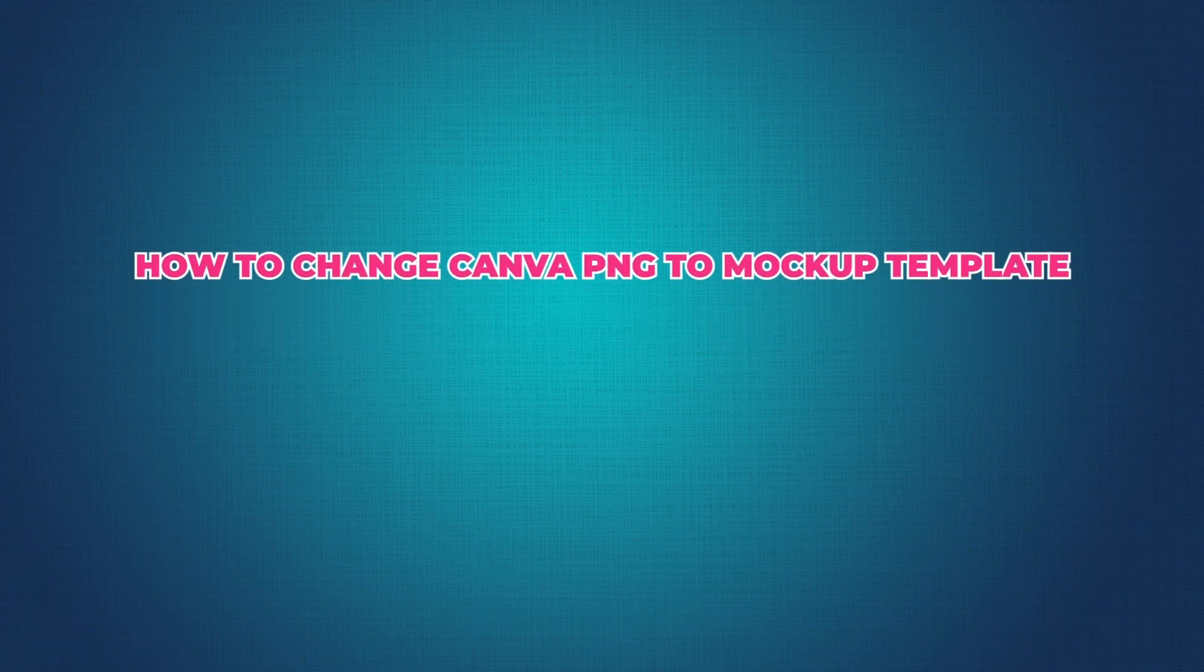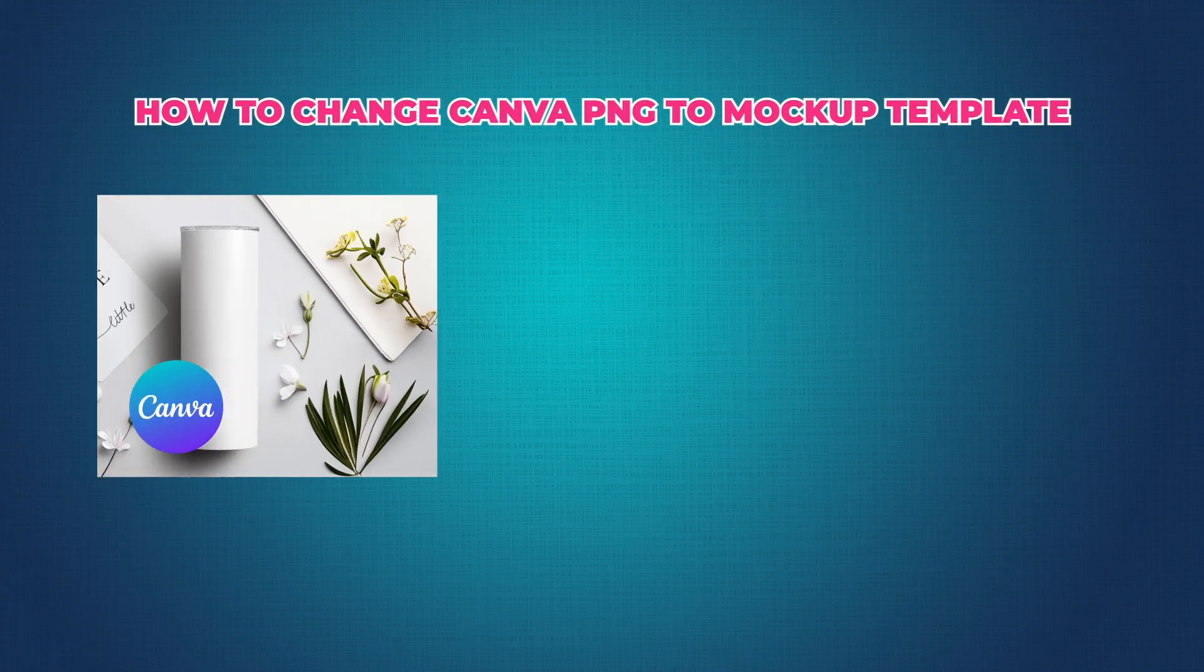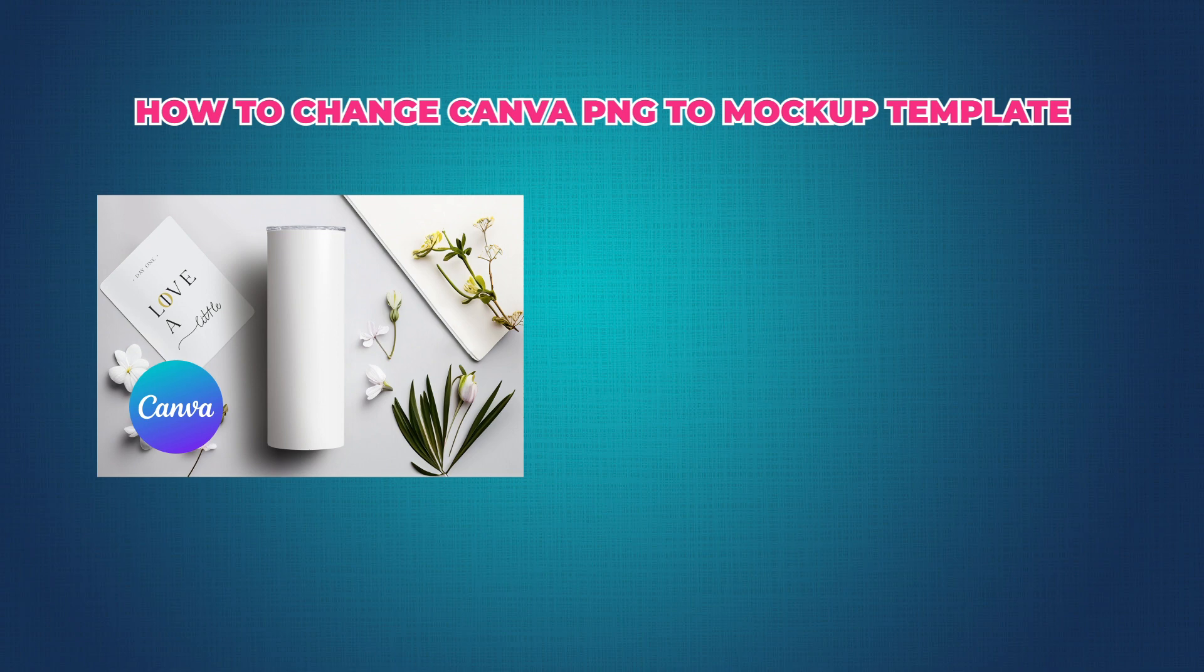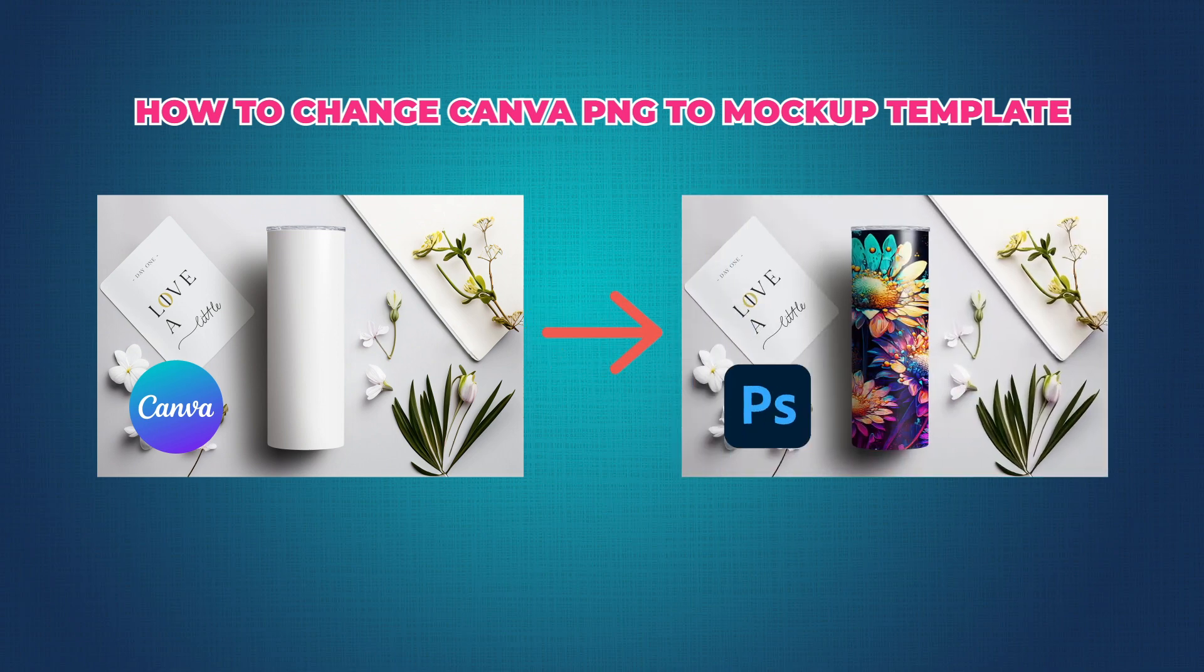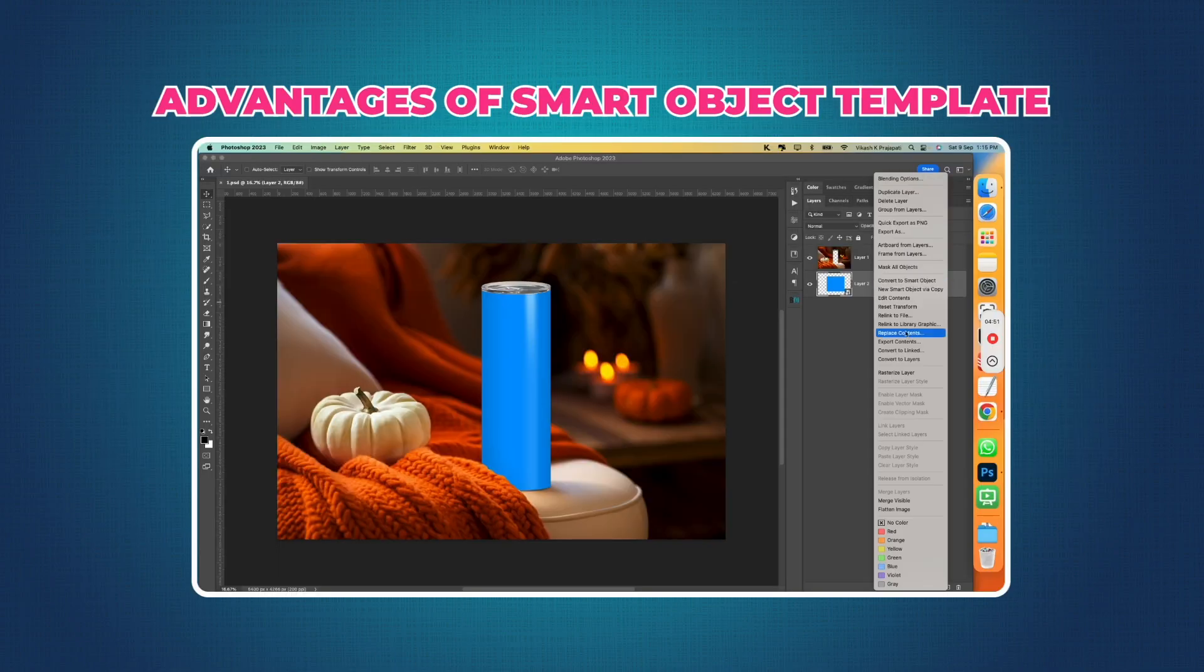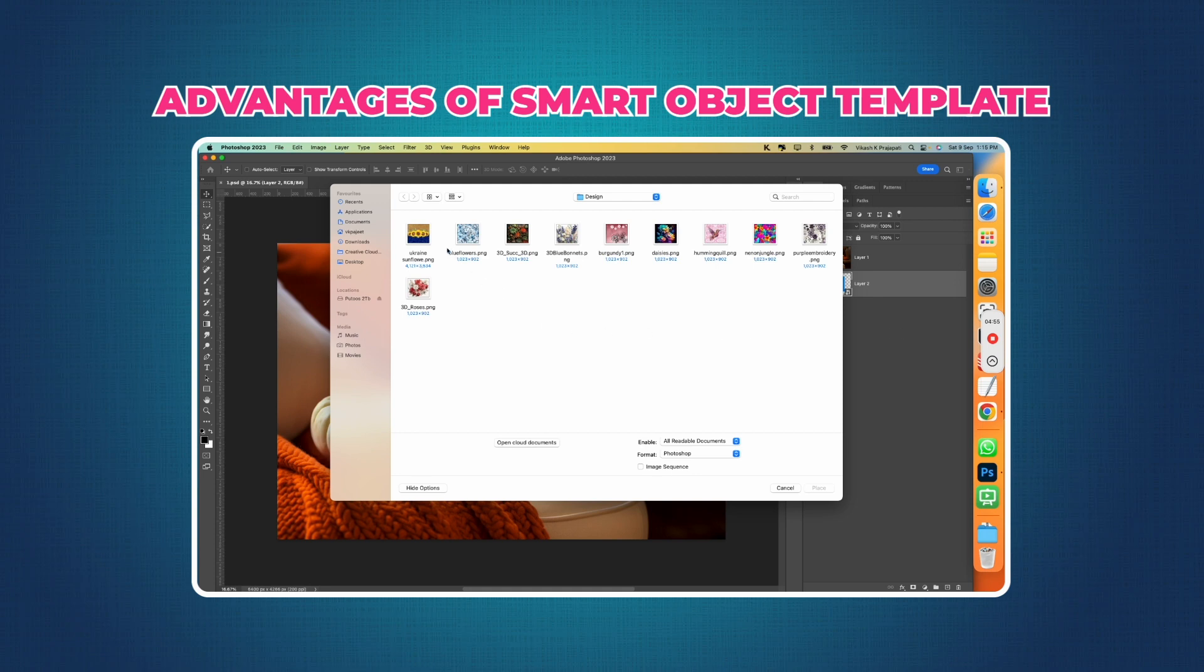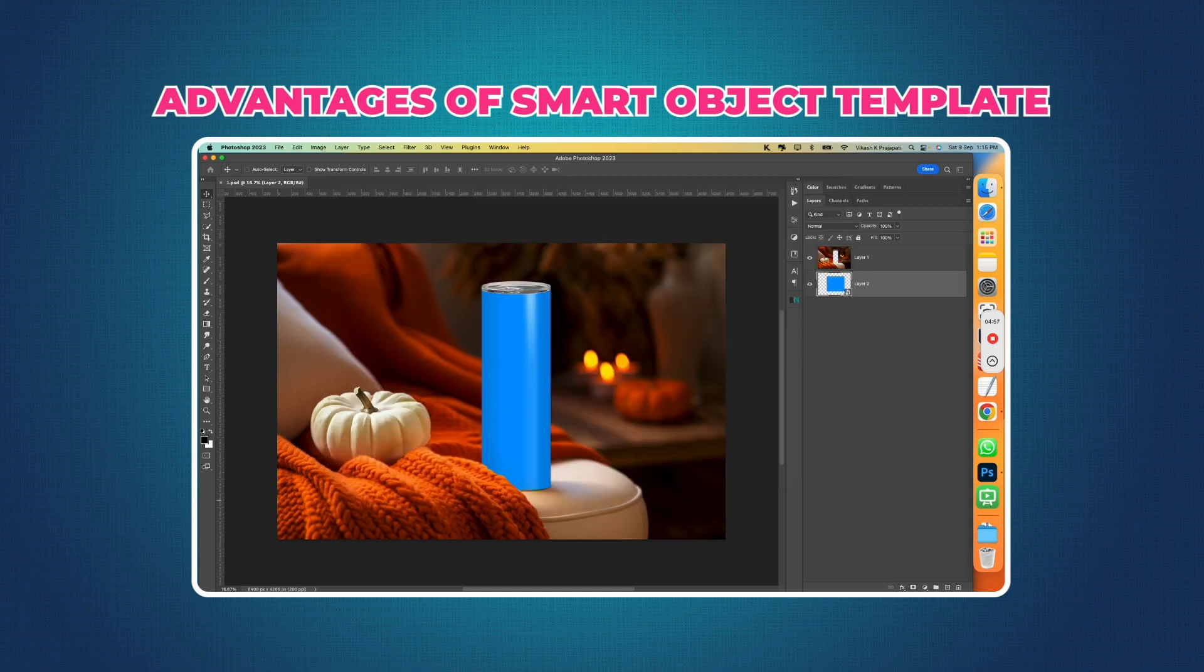In this quick tutorial, you will learn how to take PNG Canva Mockup Templates and turn them into Smart Object Based Photoshop Mockup Templates.